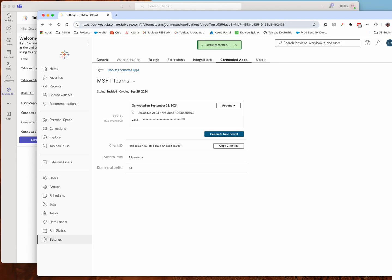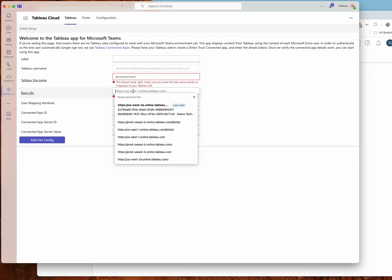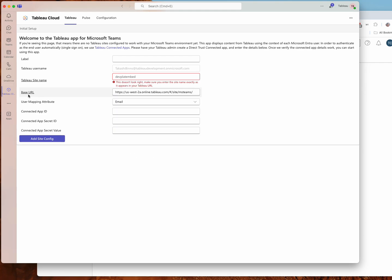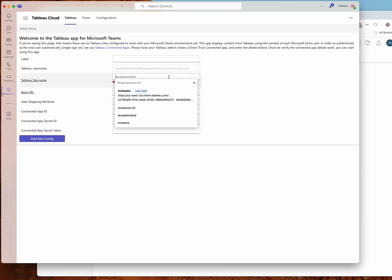We'll also need the URL here. So I'm going to take the URL for this Tableau Cloud site, copy it, and I'm going to paste it right here for the base URL. Really all we need is this part here, but I also wanted to grab the site name from the URL as well.